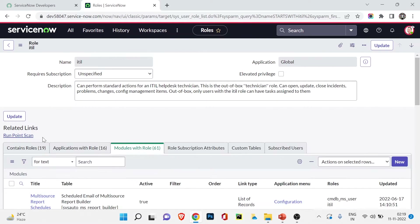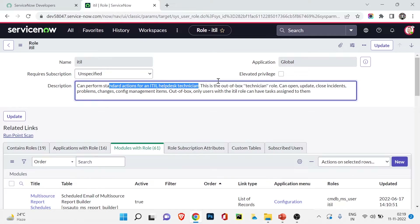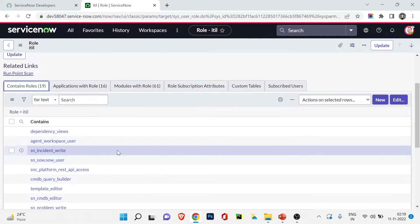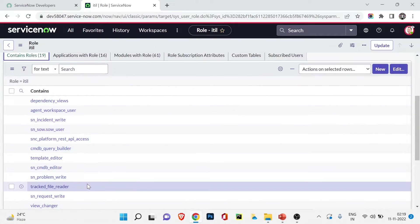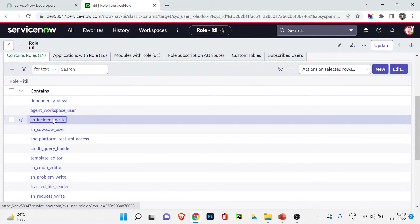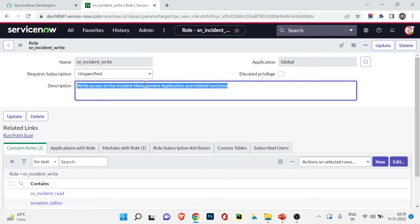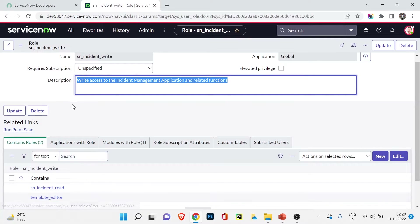To better understand the tabs on a role, let's go to the ITIL role. You can see the ITIL role description says 'standard actions for ITIL helpdesk technician' — the service desk out-of-the-box technician role — can open, update, and close incidents, problems, changes, and configuration management. Scrolling down I can see it contains 19 other roles. When the ITIL role is assigned to a user, they will have all 19 contained roles.